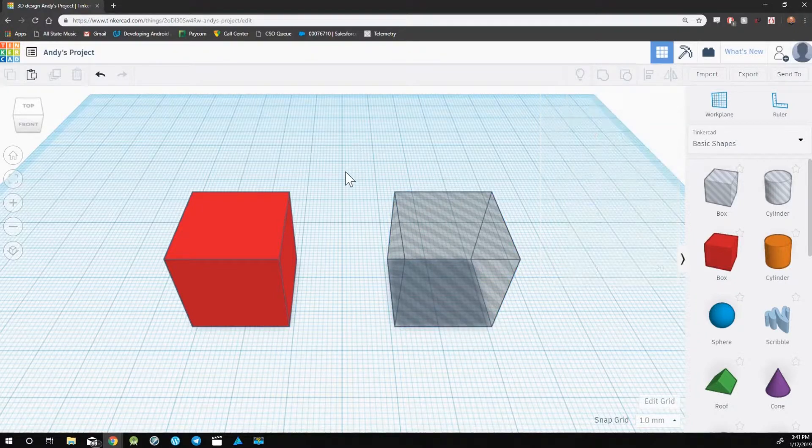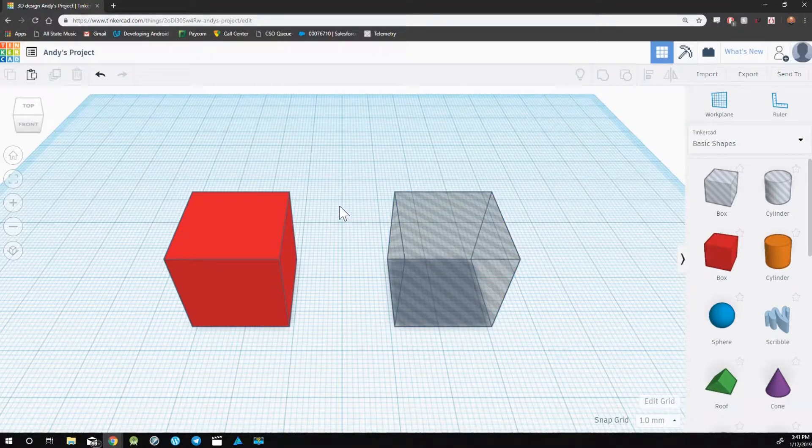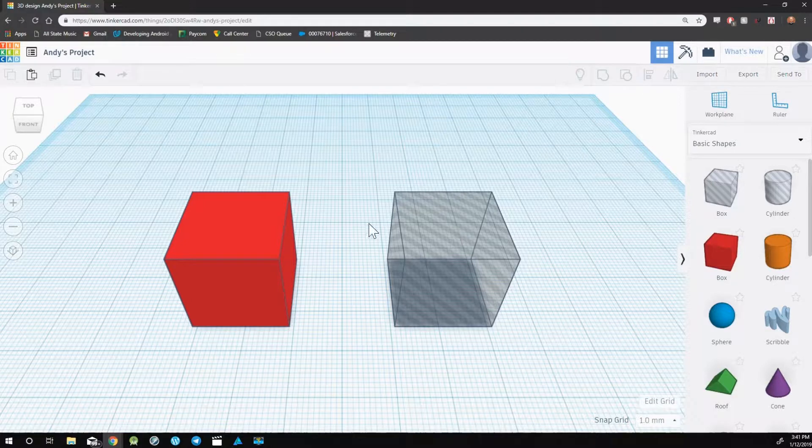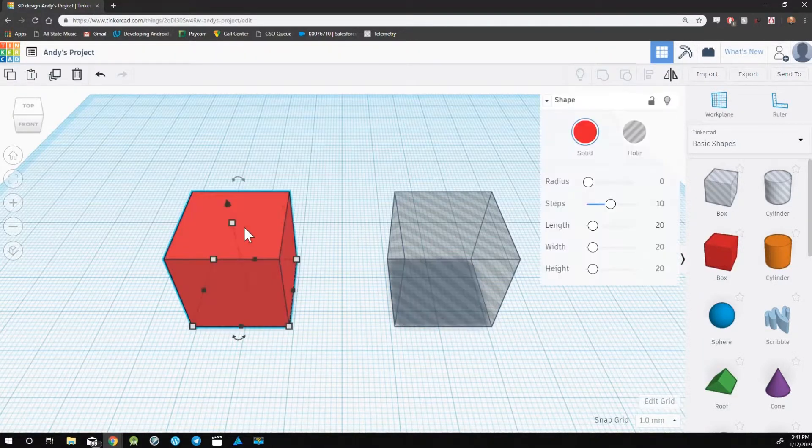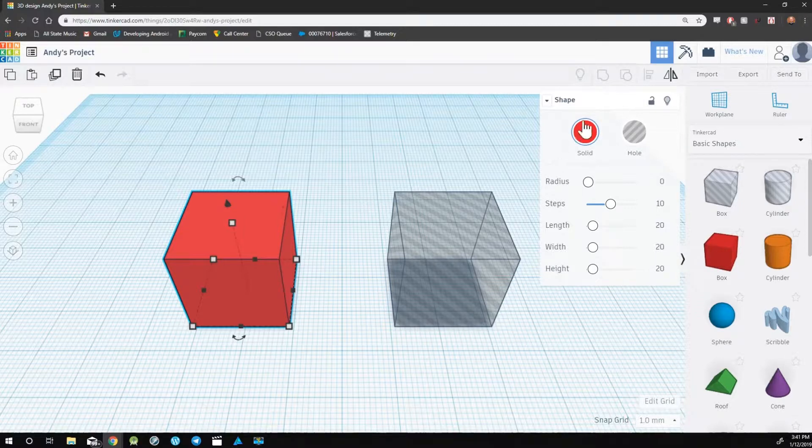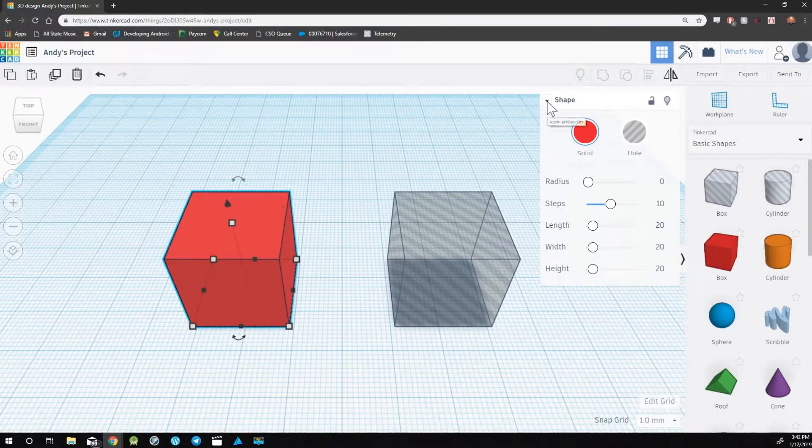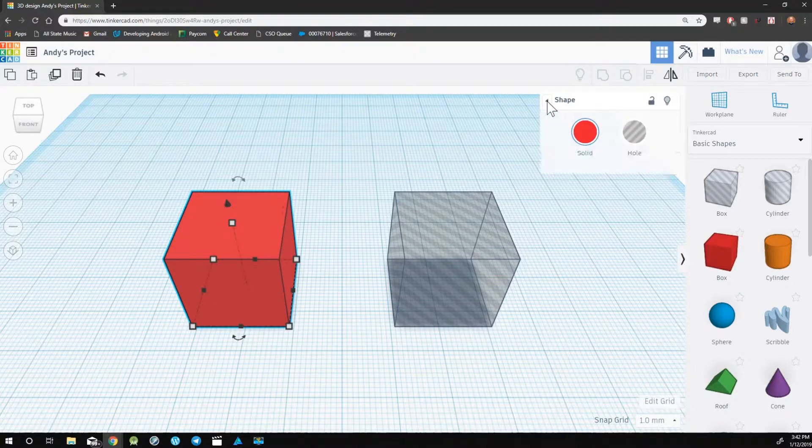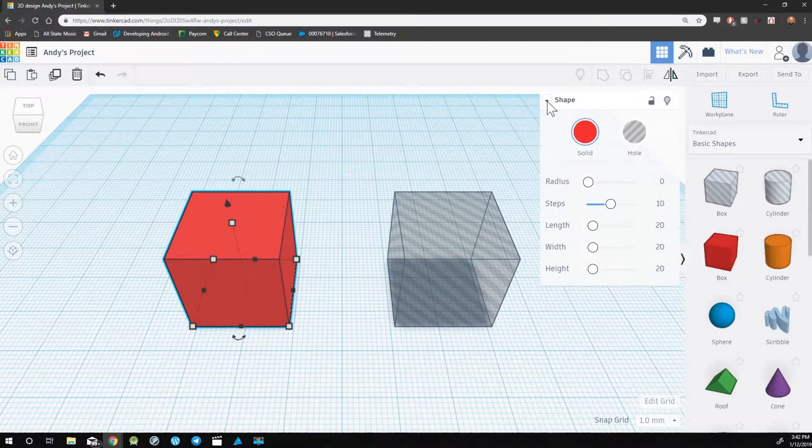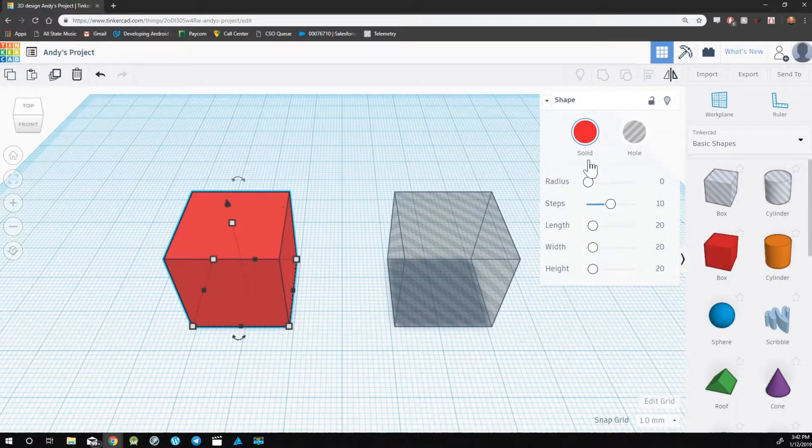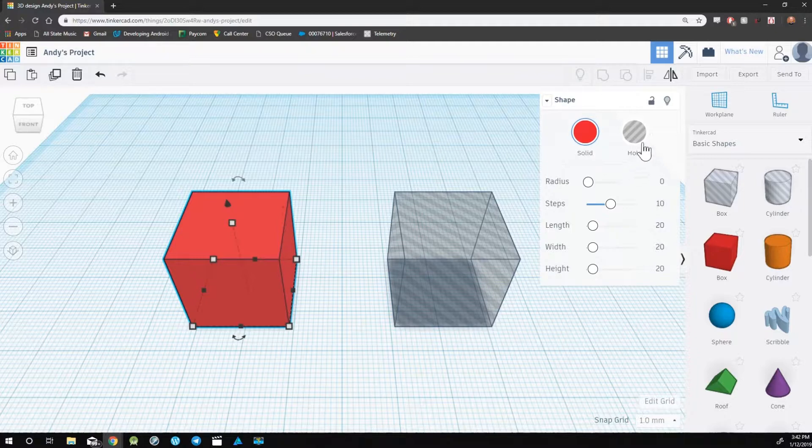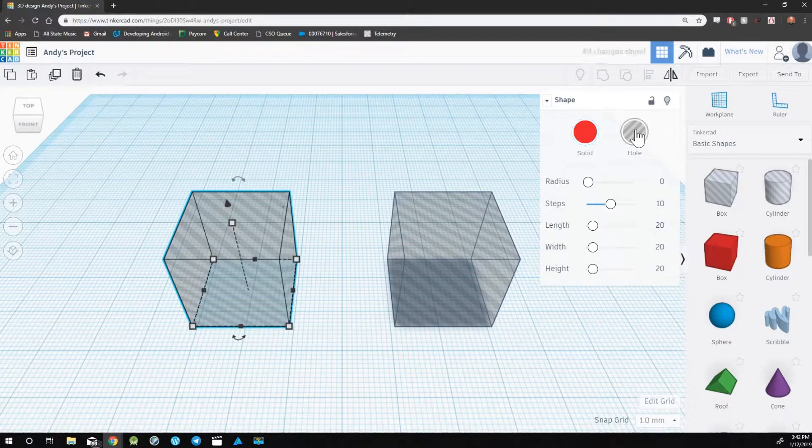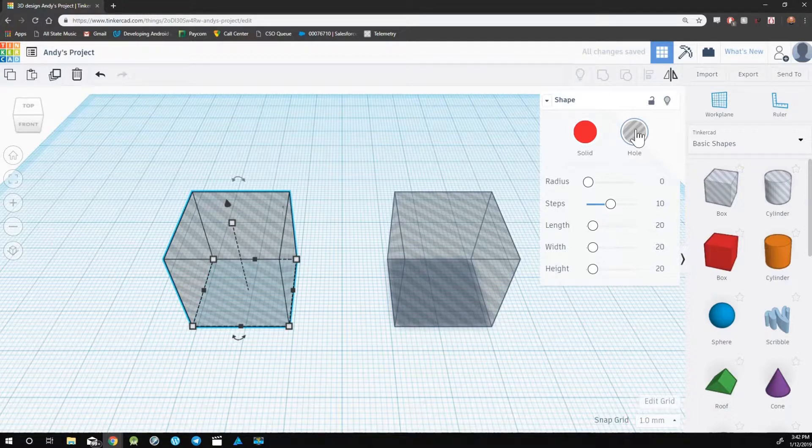Any object can be switched back and forth between an object and a hole. The way you do so is by selecting an object, going to the properties section in the top right. Just a reminder, you may need to click this arrow to drop down the properties. Then you'll see the option to change from a solid to a hole or from a hole to a solid. Simply click on which one you'd like your object to be.